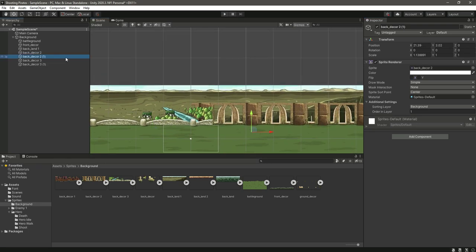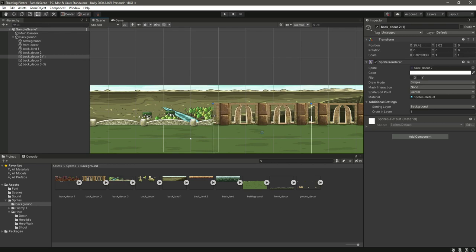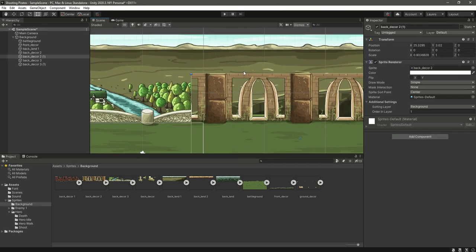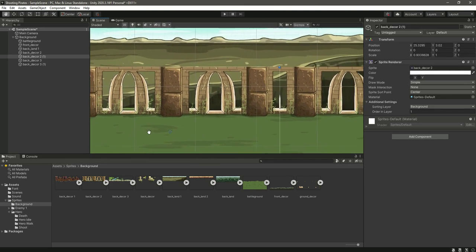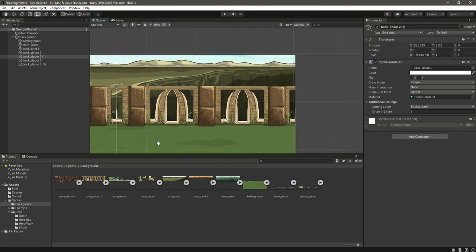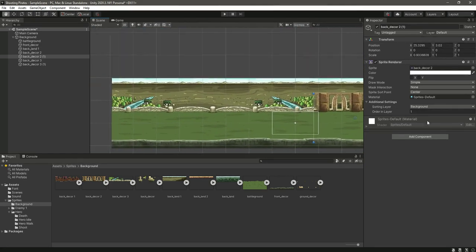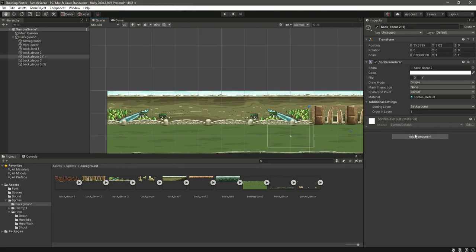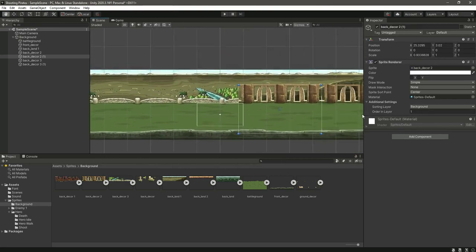Let's select background decal 2 and minimize it a little bit so it matches the background. As you can see it looks more good like this. Our back deckers are now added and it looks really beautiful.